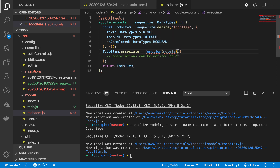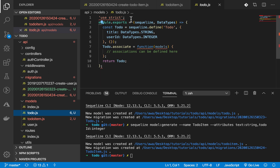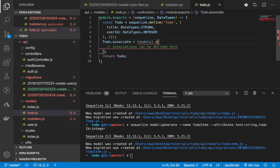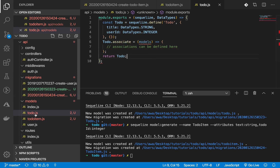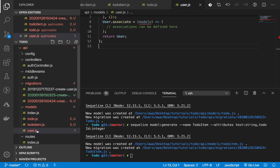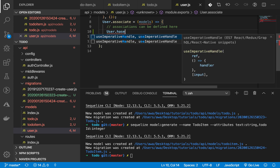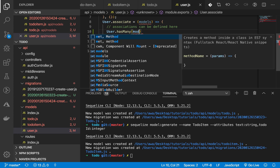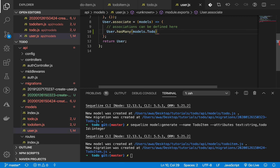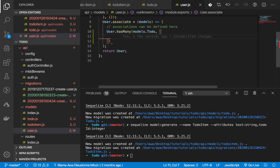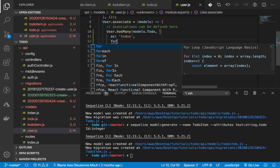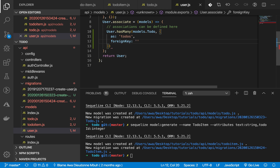Let's refactor our code to ES6. We usually add associations in our model files. Let's start by giving our migrations to the user table and setting up associations. We have the User model - the user has many todos, so User.hasMany with the model Todo, as many todos, with a foreign key of userId.